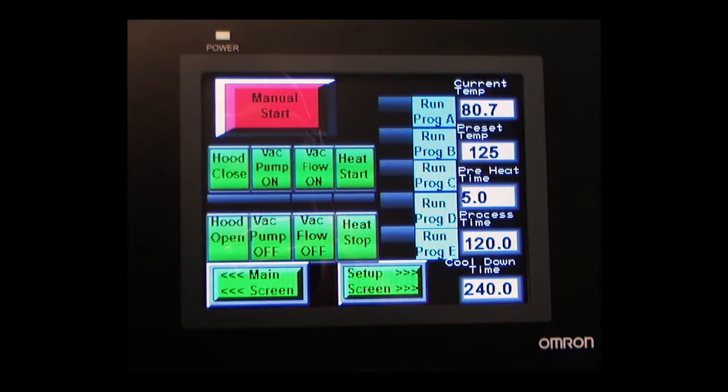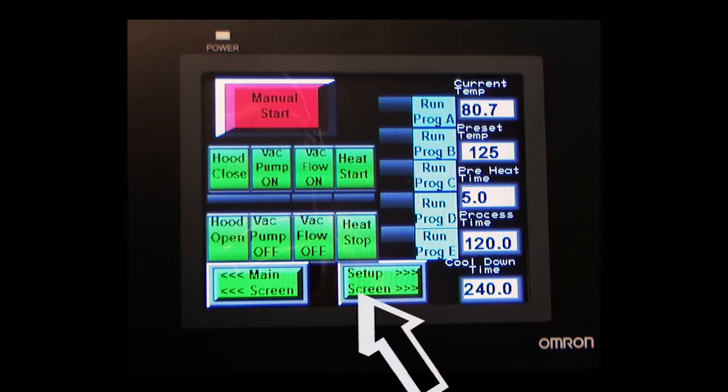The third screen is the program selection screen. This is where you select the program that you have entered and saved on the fourth screen. After selecting the desired program, you return to the second screen to start the press using your selected program.